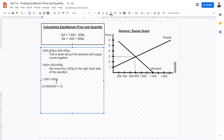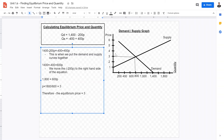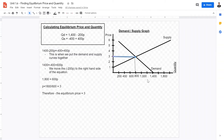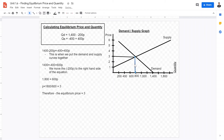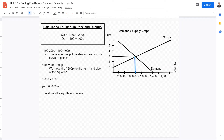The equilibrium price equals 3 — so the intersection between supply and demand is at $3 per unit. Now that we have the equilibrium price, the next step is to find the equilibrium quantity.